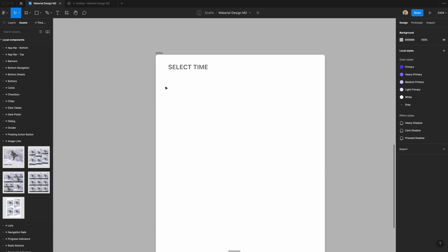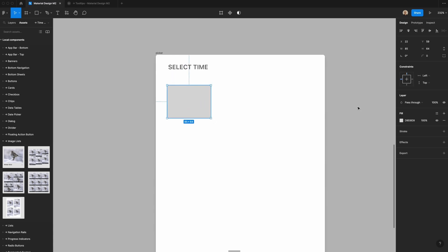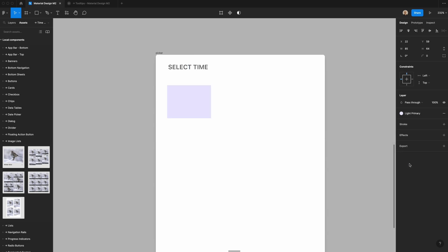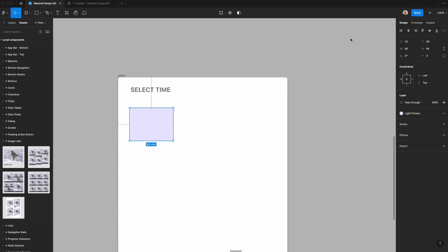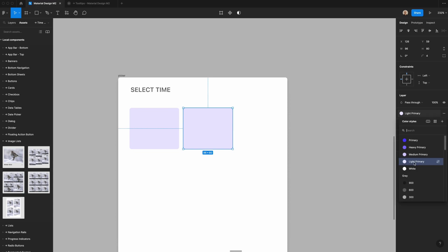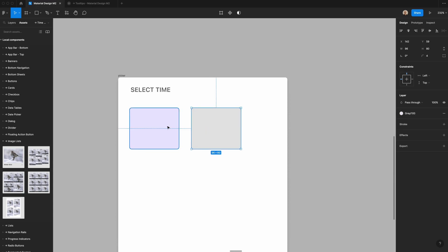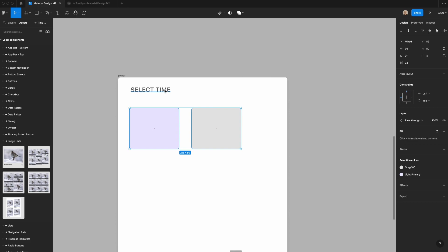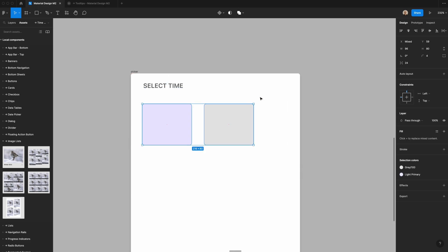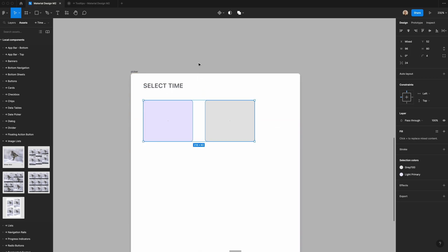Next, I'm going to create the time inputs. I'll make a rectangle, change the fill to our light primary, add a four pixel border radius, and change the width to 96 by 80. I'll duplicate this and change it to a light gray, then make sure there are 24 pixels of spacing between them, 52 pixels of spacing from the top, and 24 pixels from the left.